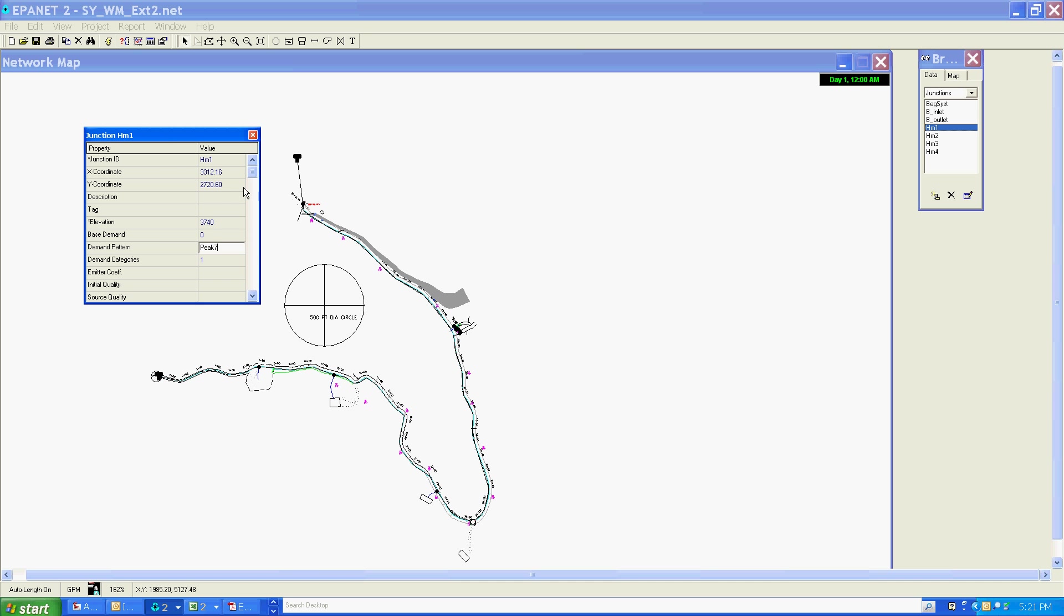Here is where I would assign base demand. For my homes, I'm going to use a value of 0.35 gallons per minute. These units are the same as the overall hydraulic units - gallons per minute - that we chose under the options in the first video.